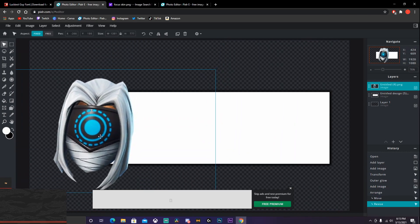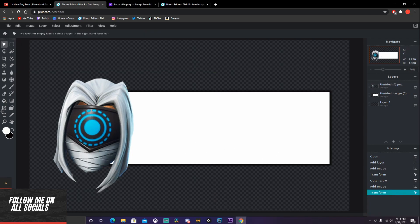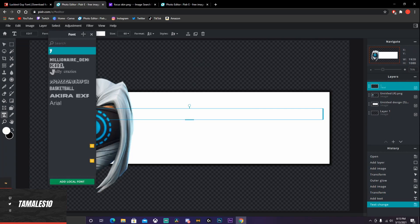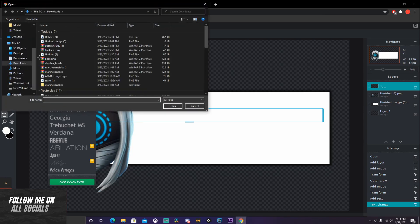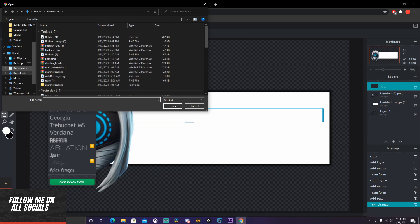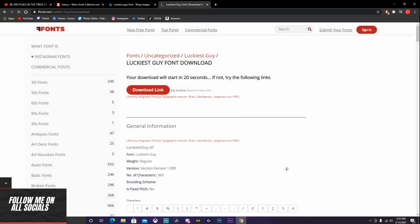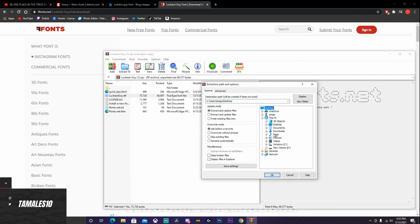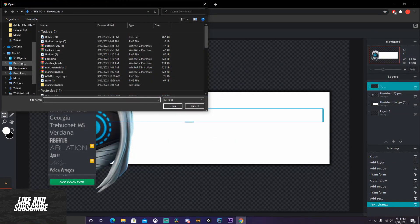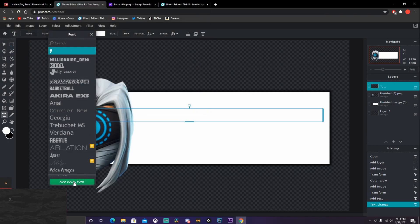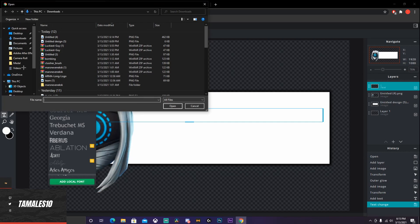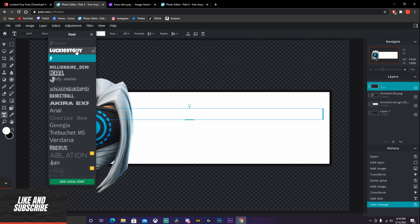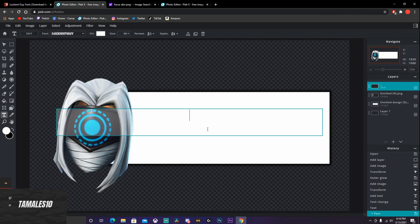Make it a little smaller and there you go — that's the banner done. Now for the text: on your side options go to the T, add a new text layer, and erase whatever it says. For the font, I'm going to add a local font — the font is Luckiest Guy. I'll put the download link in the description. Download it, click on the download, go to Extract To, and save it wherever you want. Then back on Pixlr, go to Add Local Font, find wherever you saved the font, open it, and the font will be added — Luckiest Guy is right there.